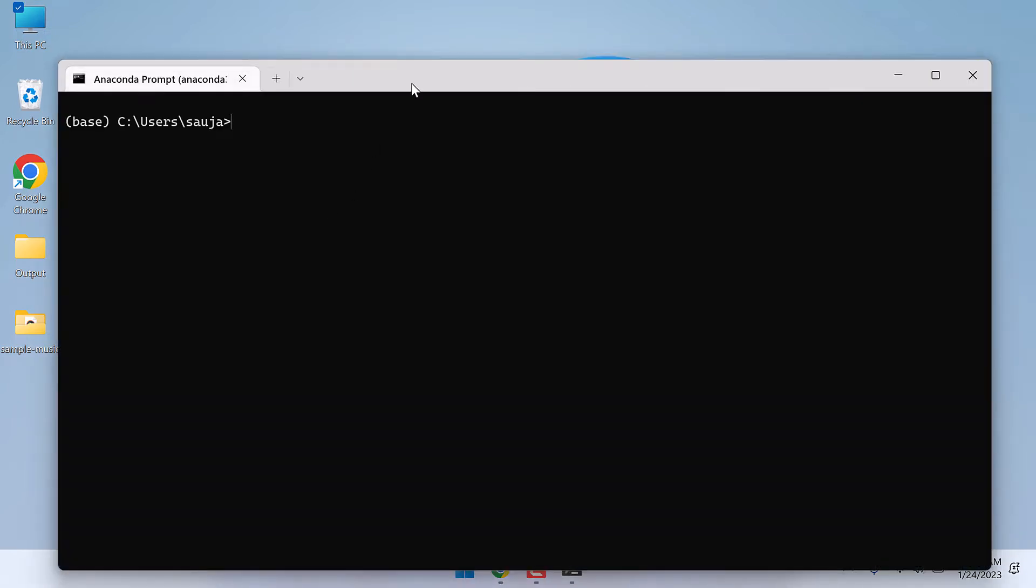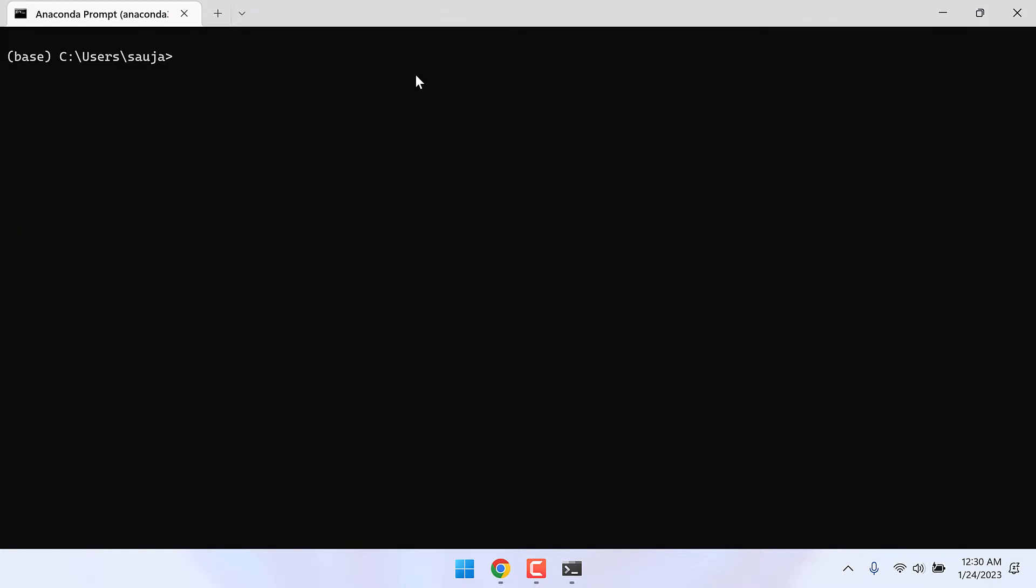After this we need to create an environment with Python installed. For that, type conda create -n and give any name you want. I would write text-speech and python=3.9. This will install Python 3.9. Please note you can use any name for this text-speech, and press enter.